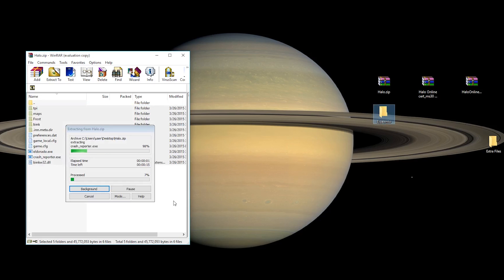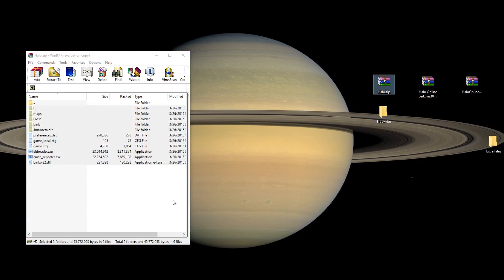Now, this will take a minute because this file is about two gigabytes in size, which is fairly large. But, just give it a moment and it will complete. Alright, all of the files have been extracted into there.